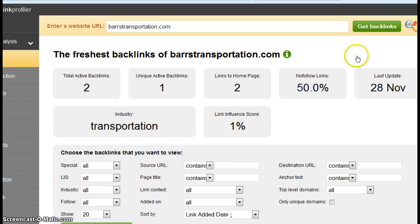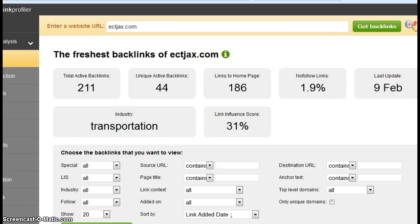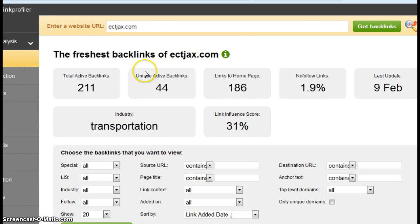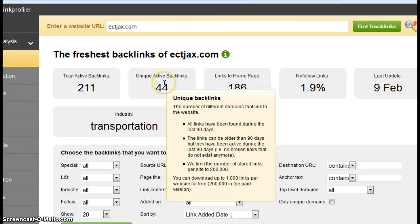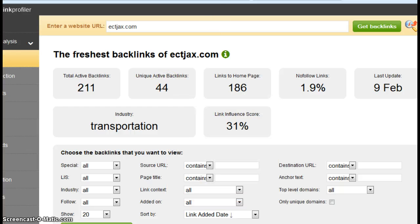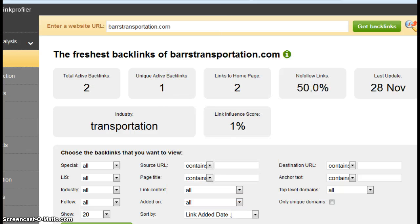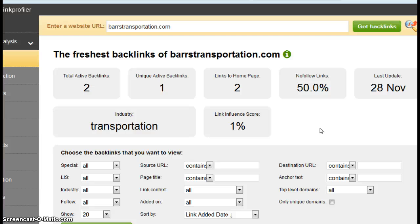It tells me you have one unique active backlink. Let's look and see what East Coast Transportation has. This is ECTJX. They have 44 unique active backlinks. So that's obviously quite a bit of a difference, but the good news is you don't need 40 backlinks to improve.